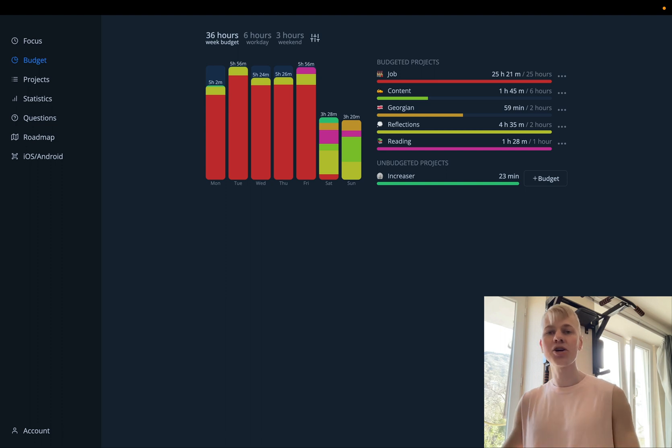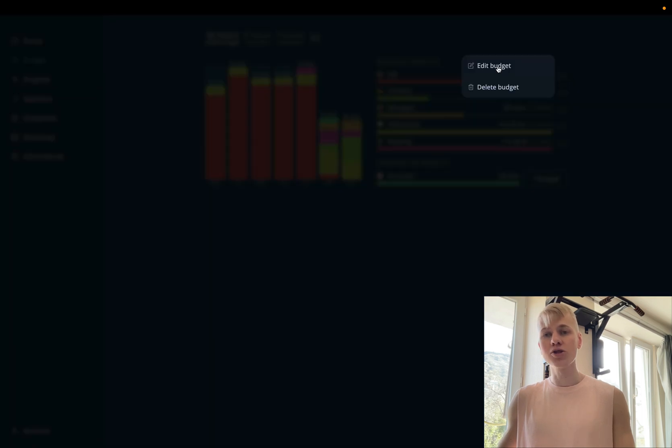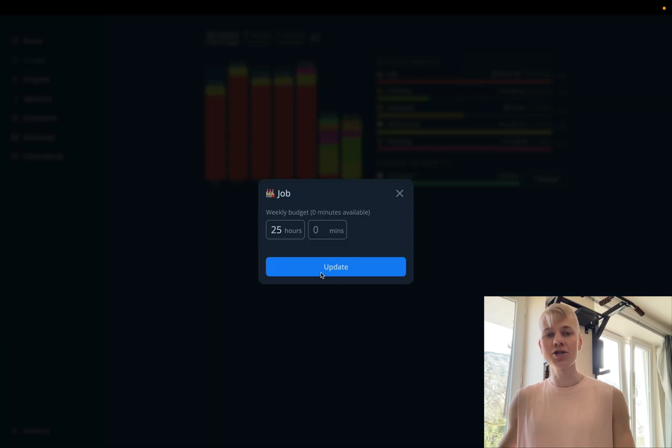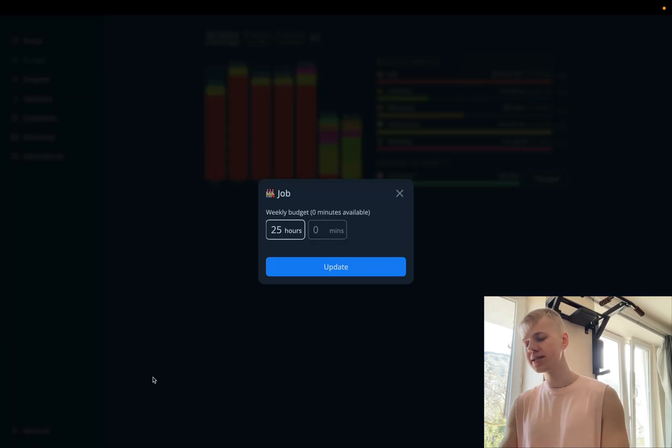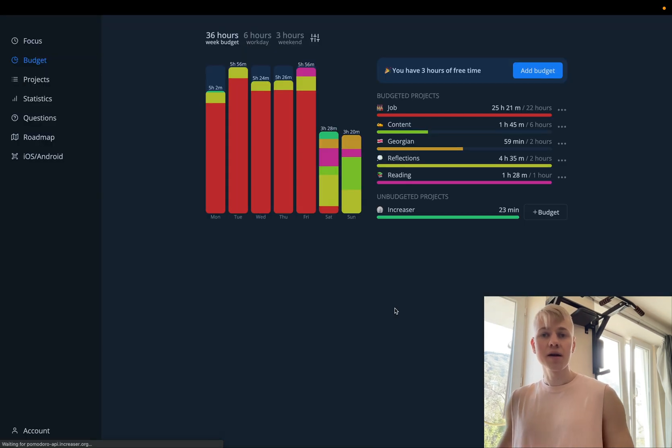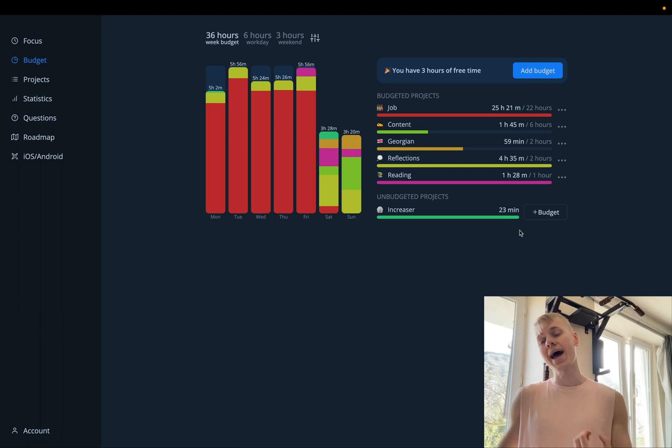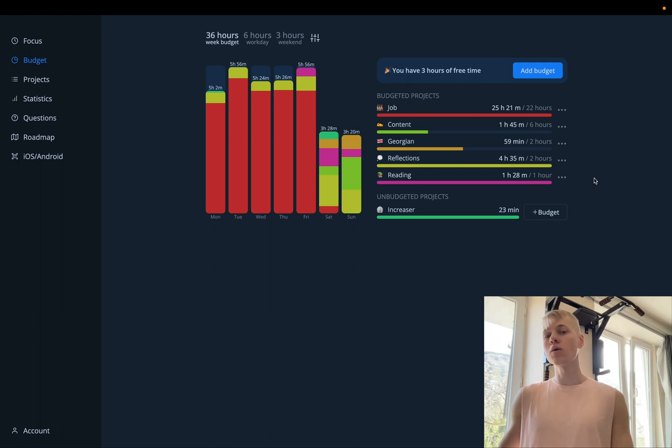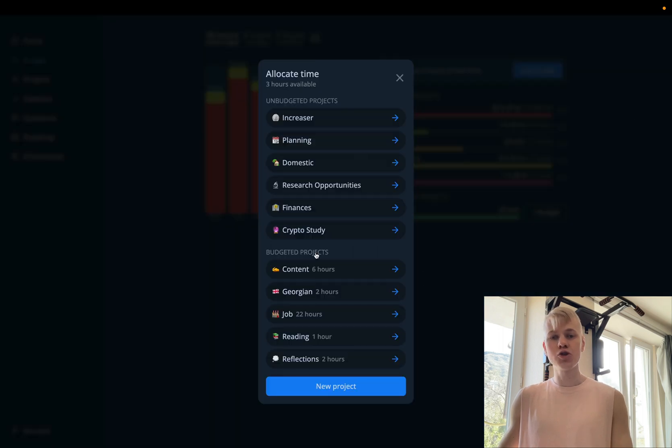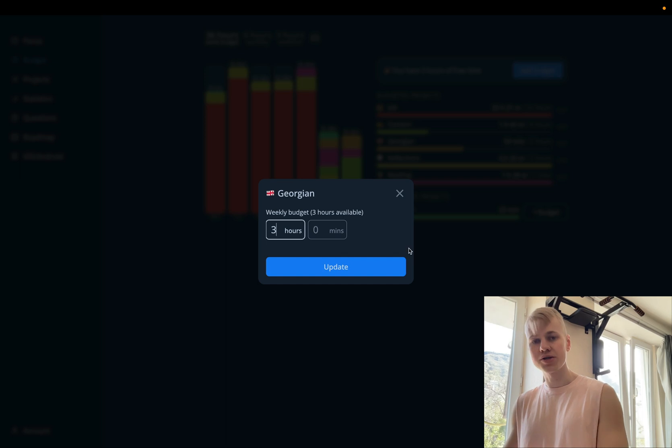So for example, here, I might decide that I don't want to spend that much time on work. So I would say edit budget. Instead of 25 hours, let's say it would be 20 hours. Then there will be this snack bar proposing user to add budget. So for example, here we have three hours of free time. So we can add budget to, let's say, learning Georgian and make it three hours.